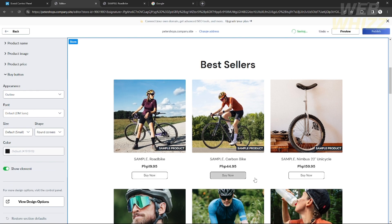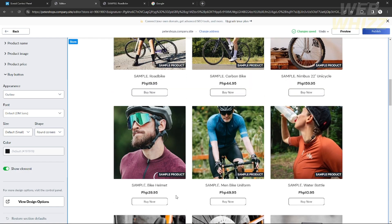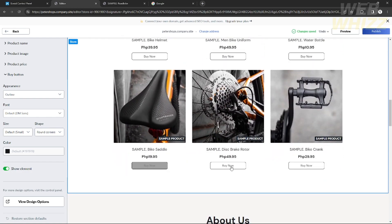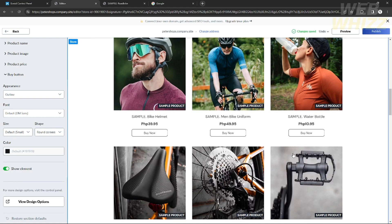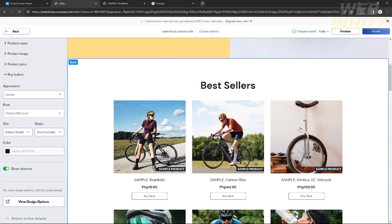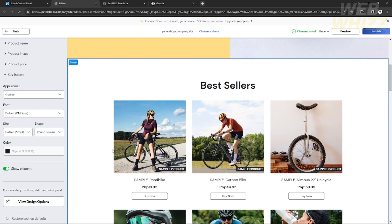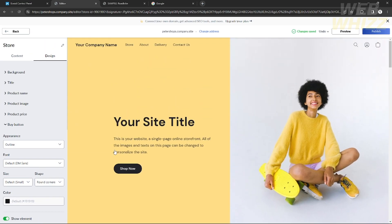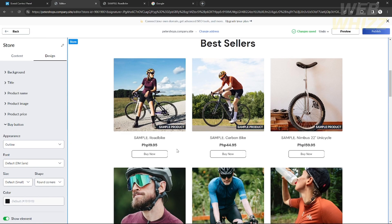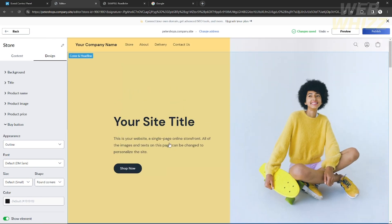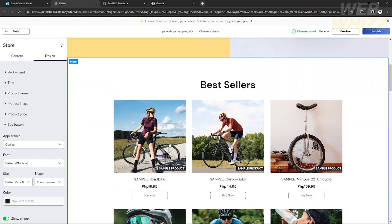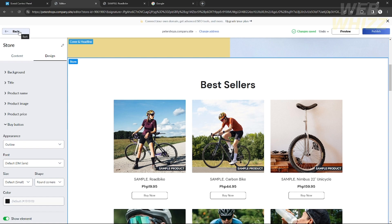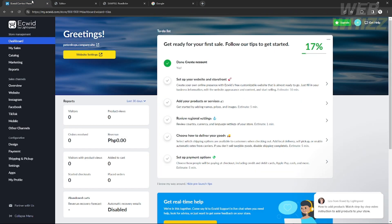Now the question is: how do you add a buy now button to a new product? When you create a new product, it doesn't automatically have a buy now button — you need to add that function manually. In the website template, all the sample products already have a buy now button function built in.